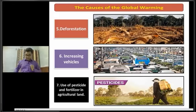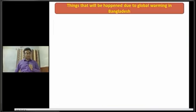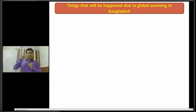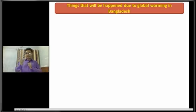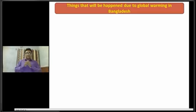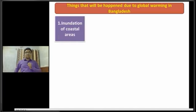Dear students, now I am going to discuss about the things that will happen due to global warming in Bangladesh, or the impacts of global warming in Bangladesh. Now I am going to discuss about the first impact, that is the destruction of the Sundarbans.